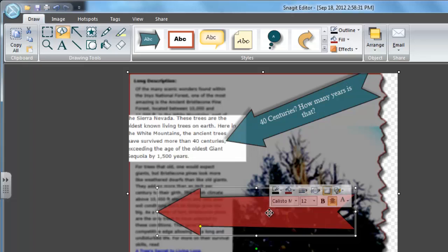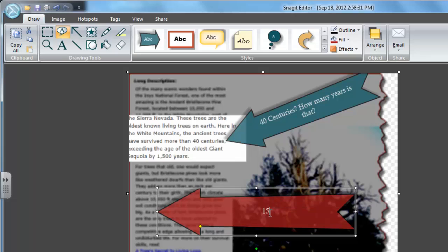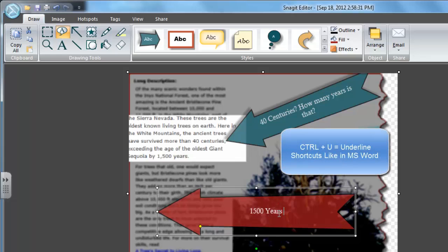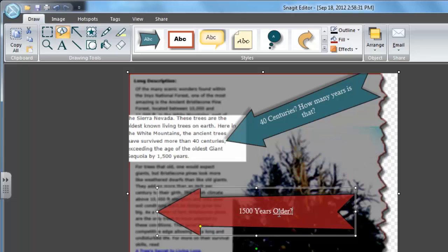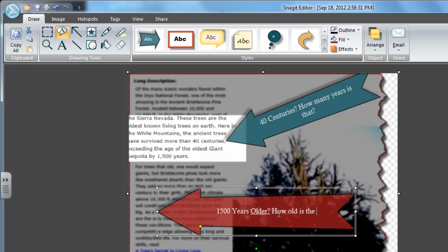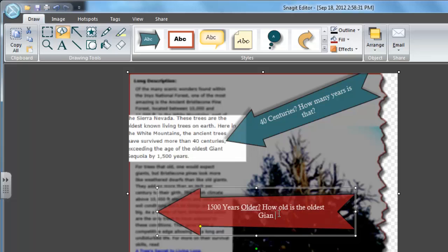So I'm going to say 1,500 years. And I'm going to use Ctrl-U to underline this next word, older, question mark. And then Ctrl-U off, so it's not underlining anymore. How old is the oldest giant sequoia?